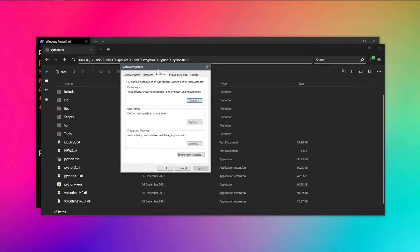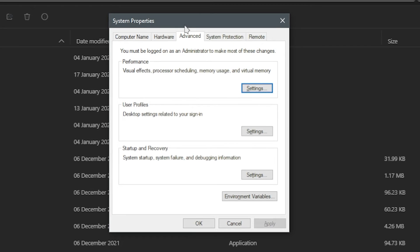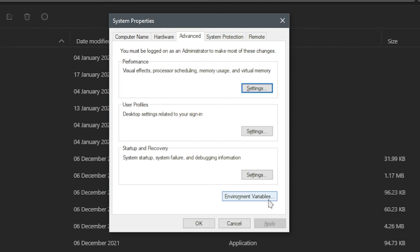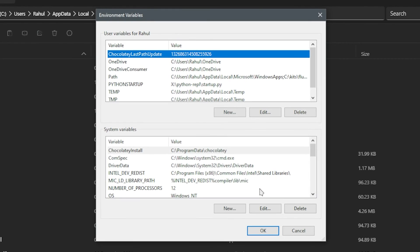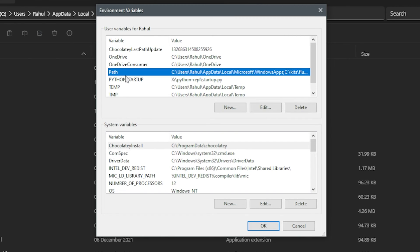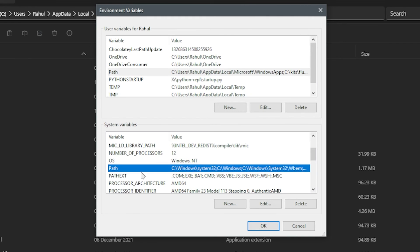Select this, give it administrative permission, and it will open up a dialog box titled System Properties. Inside System Properties, you can see we have an Advanced tab. Inside the Advanced tab, at the very bottom, we have Environment Variables. Click on that because we want to edit it. Here you can see a dialog box with two sections: User Variables and System Variables. Both of them have an entry called Path.